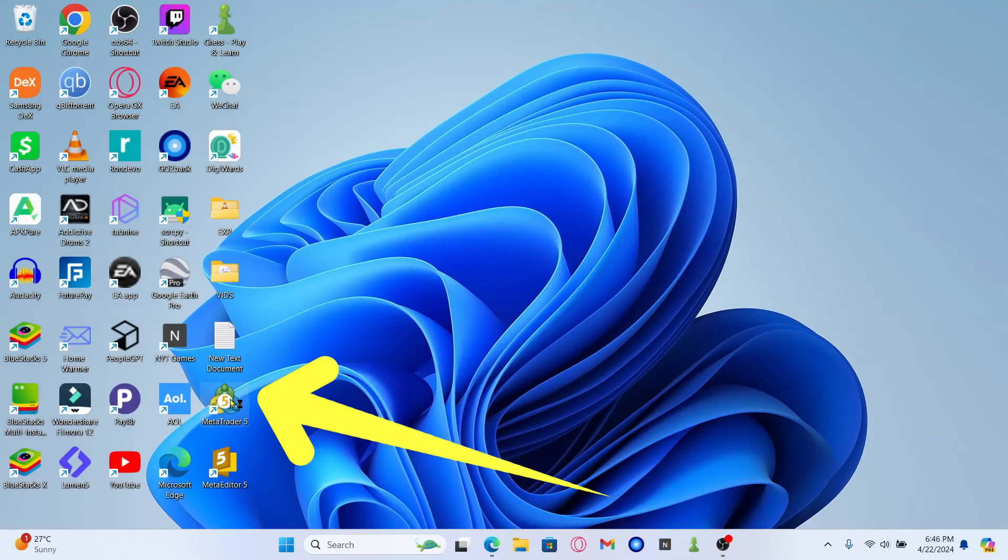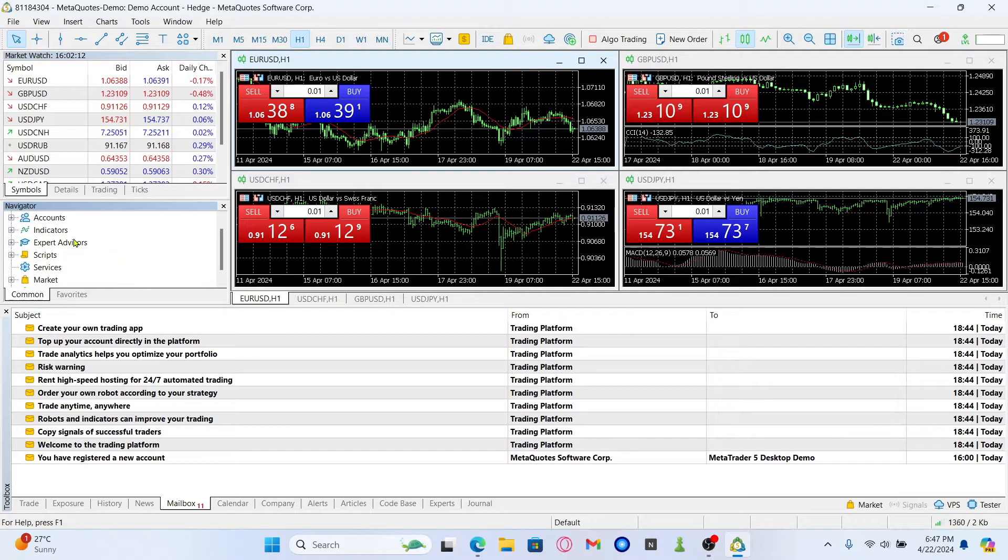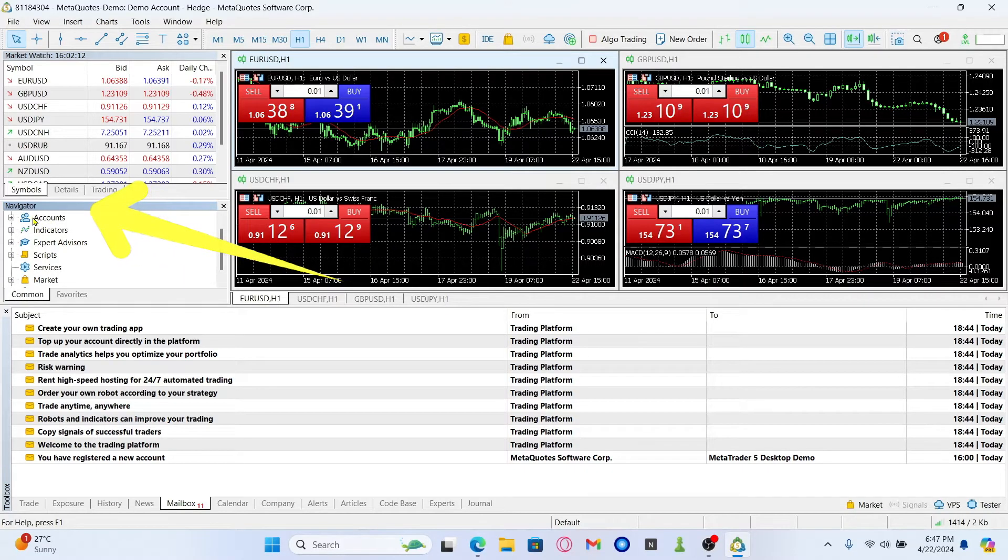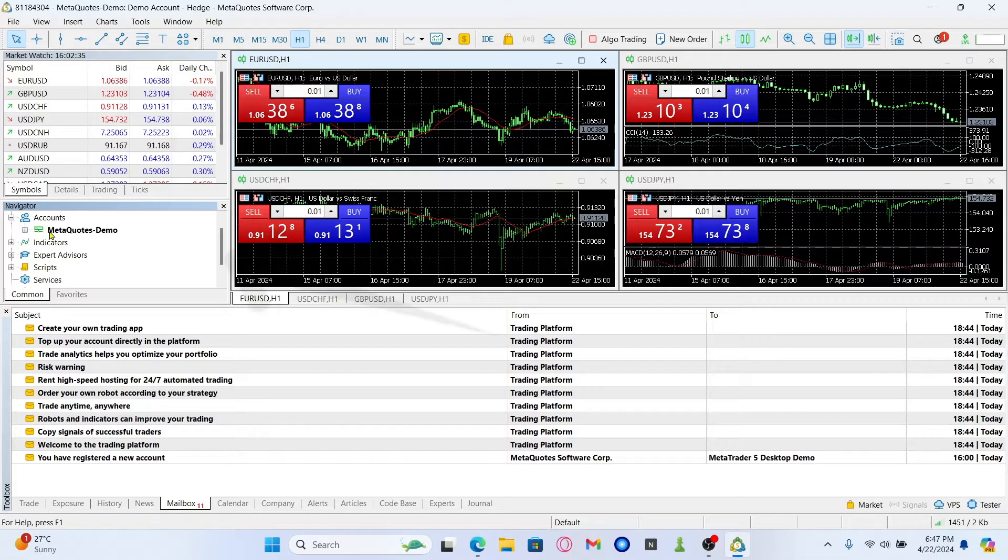First of all, open up the MetaTrader 5 application on your device, and from the application home page, hover over to accounts underneath navigator and tap on the plus icon.